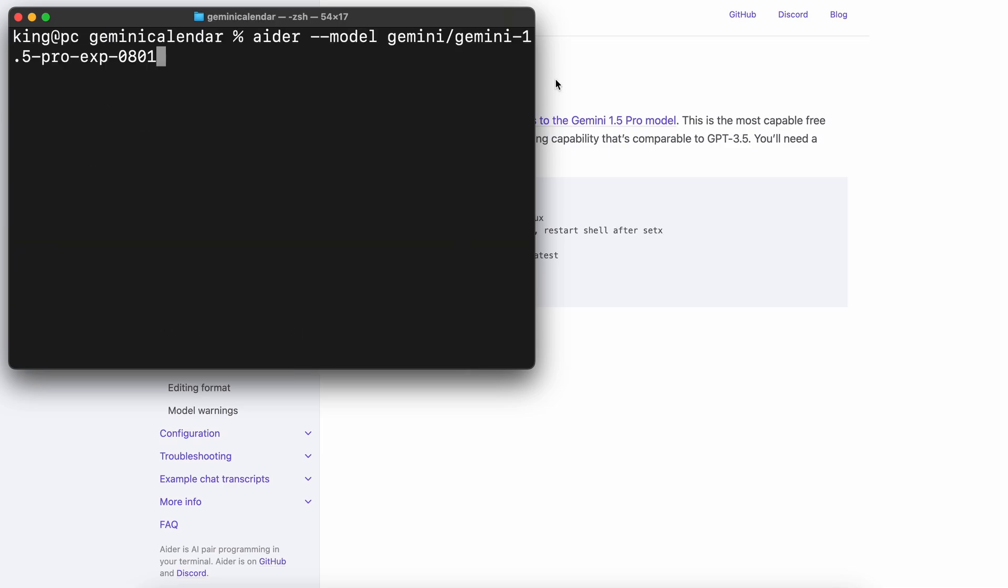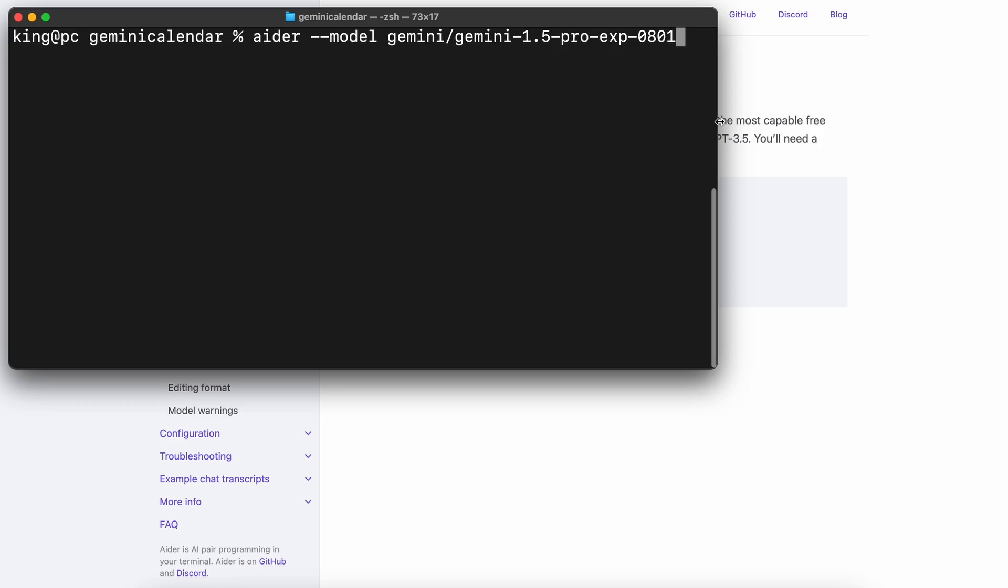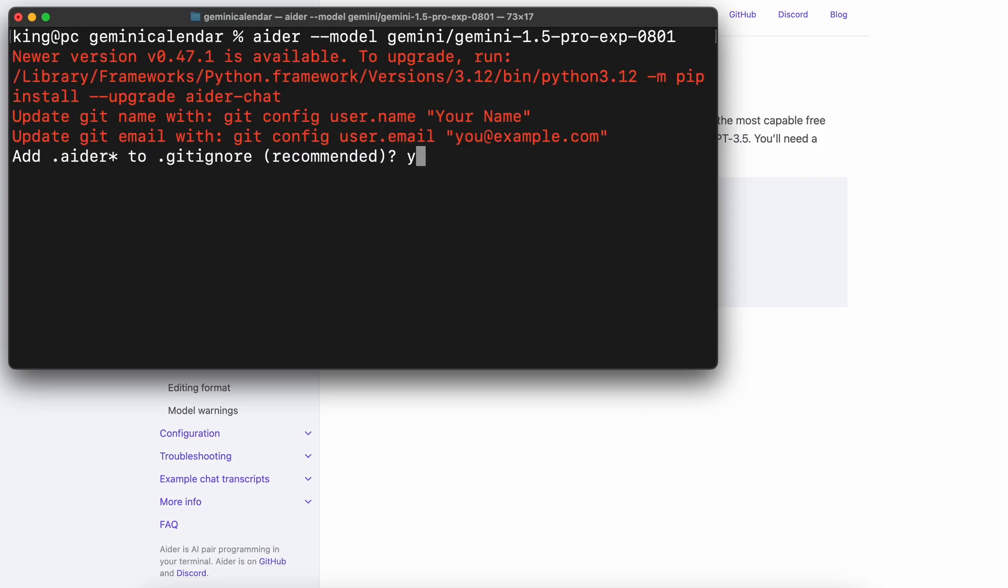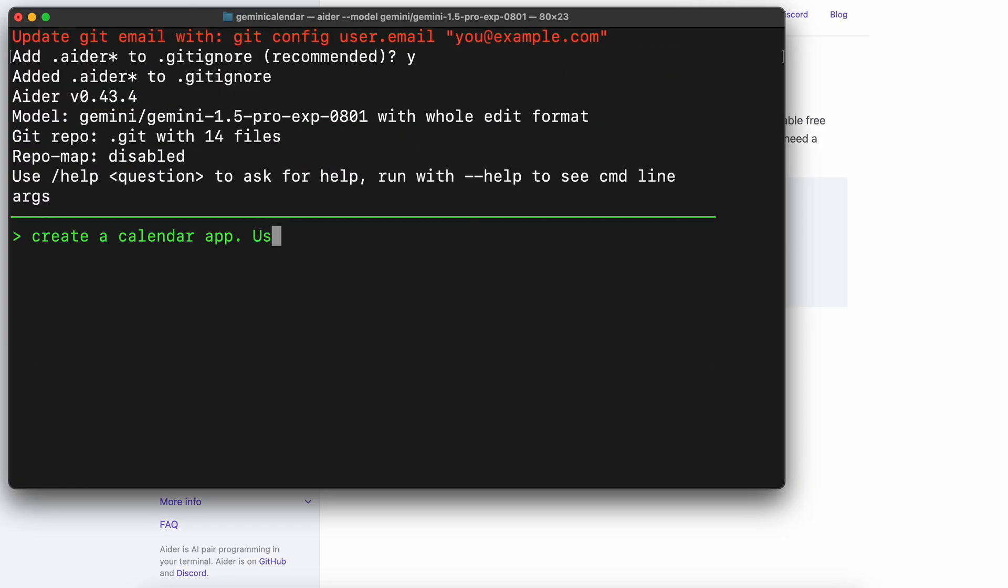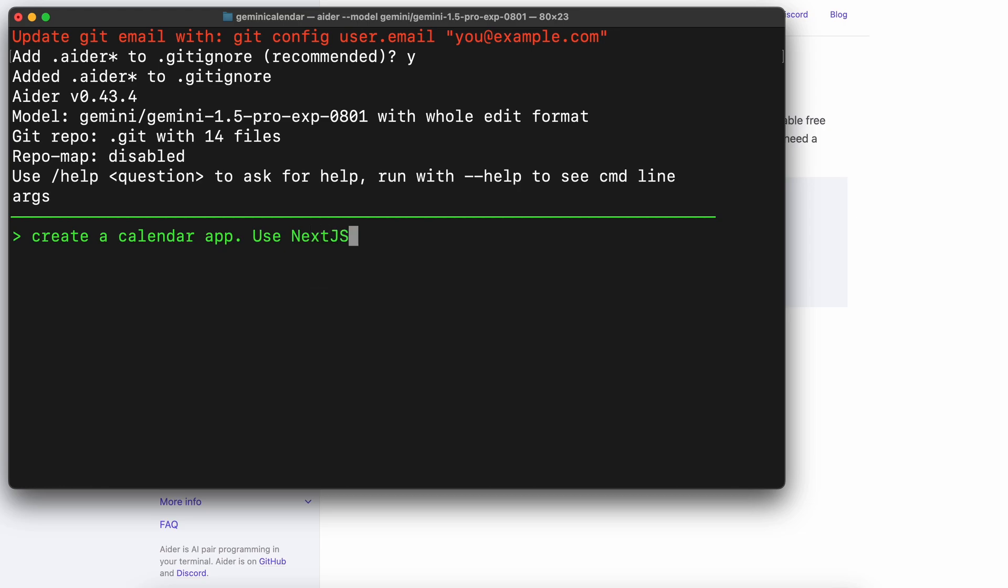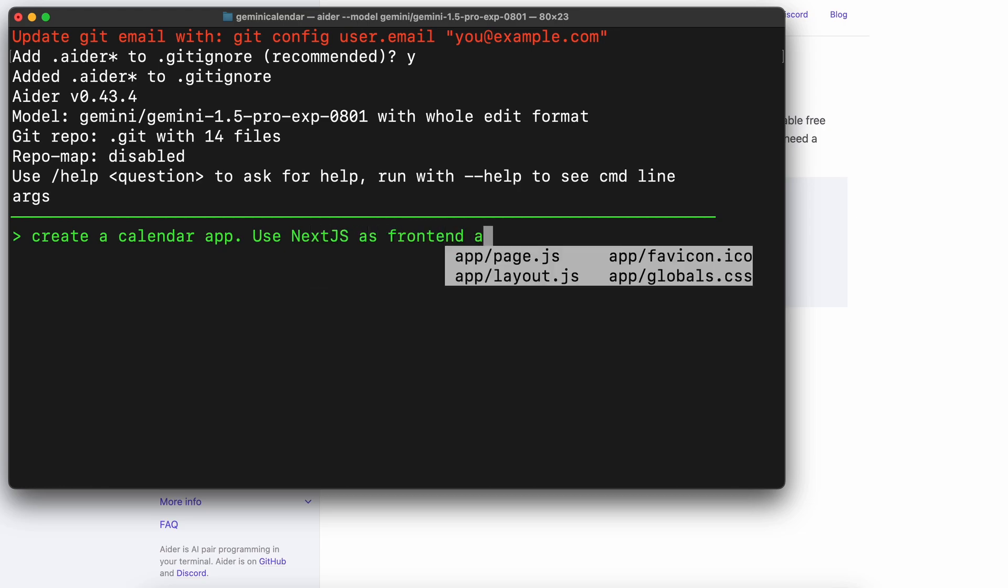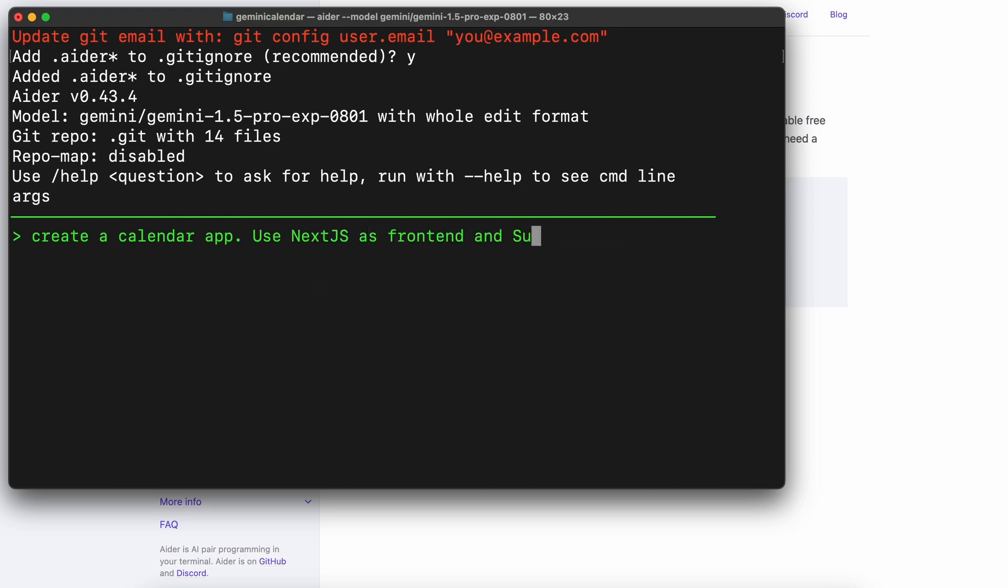To use it, just run the Aider command along with the model operator and Gemini slash and the experimental model name and Aider will get started.